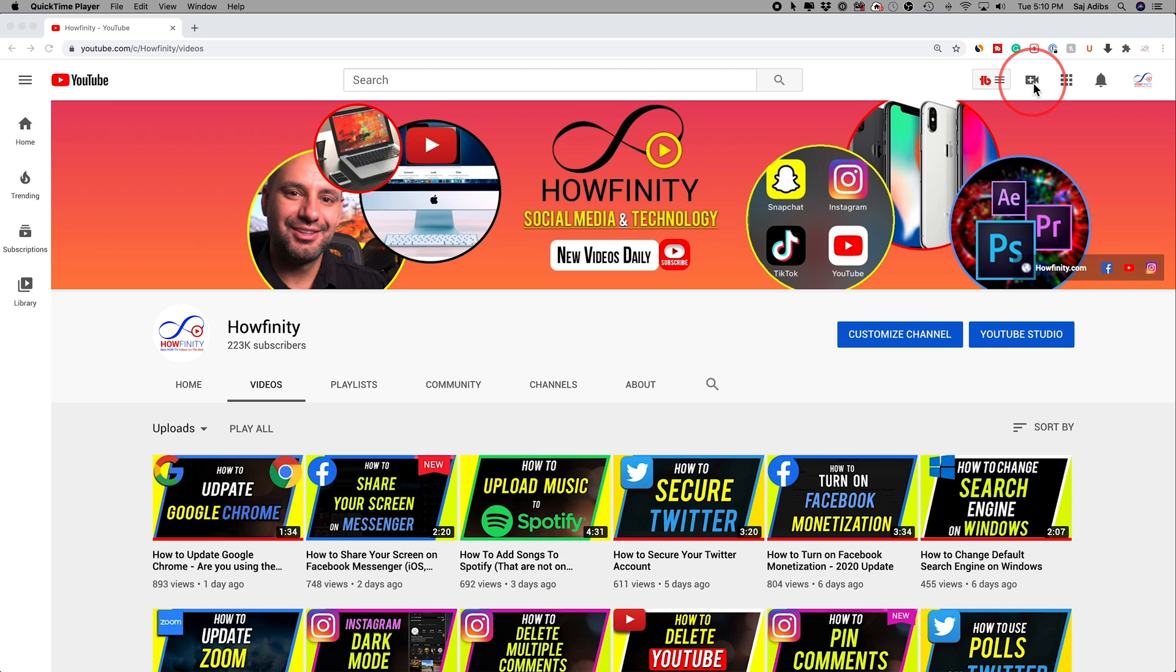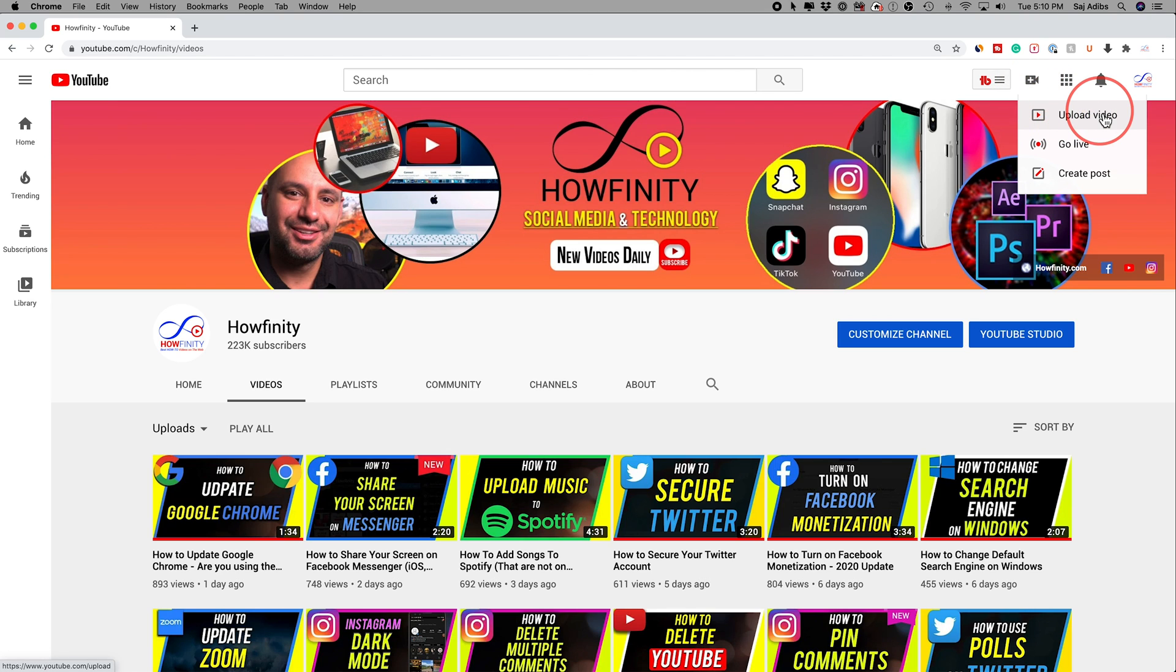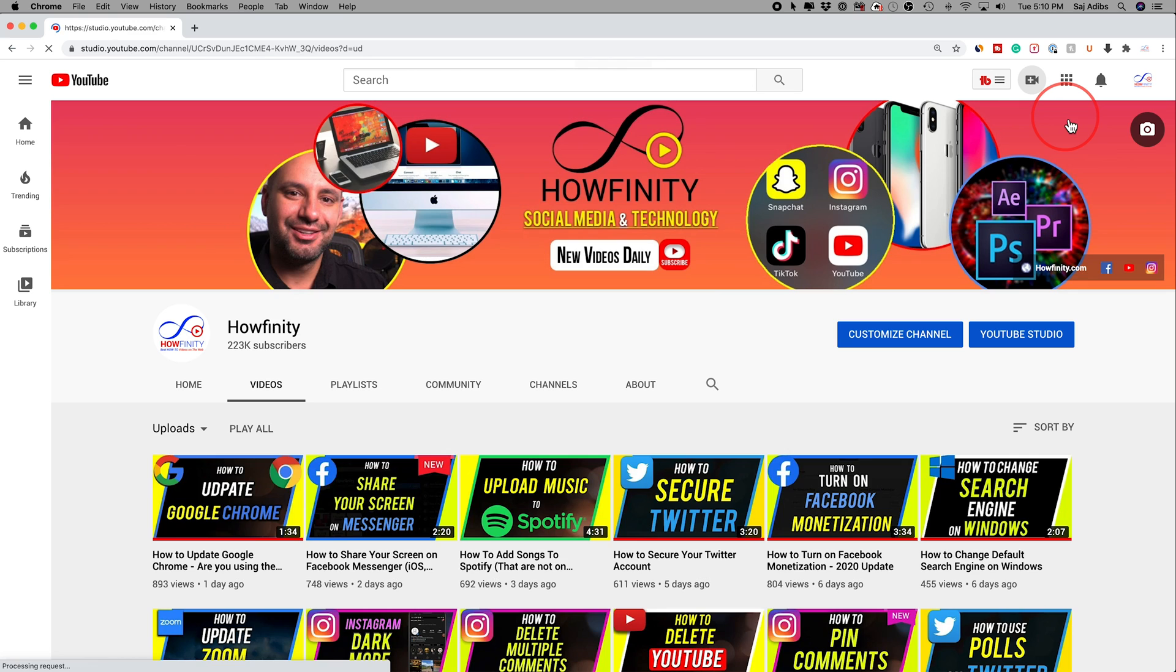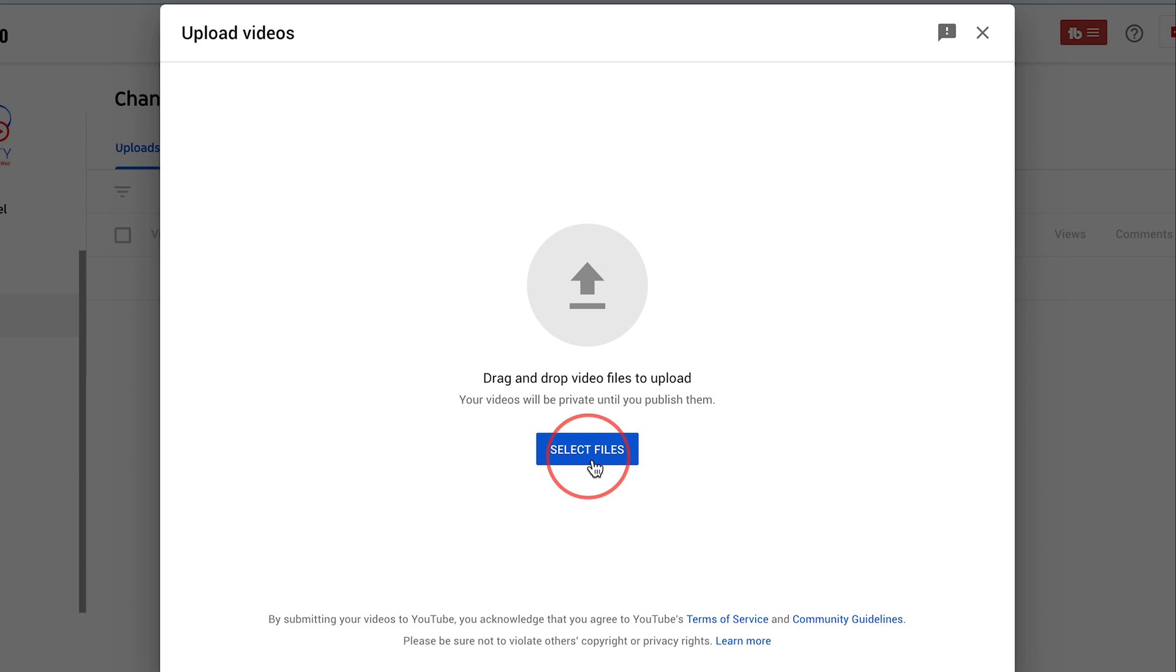So come up here to the plus icon and just like you would upload any other video to YouTube, go ahead and press upload video and on this page, as usual, I'm gonna go ahead and select the file.